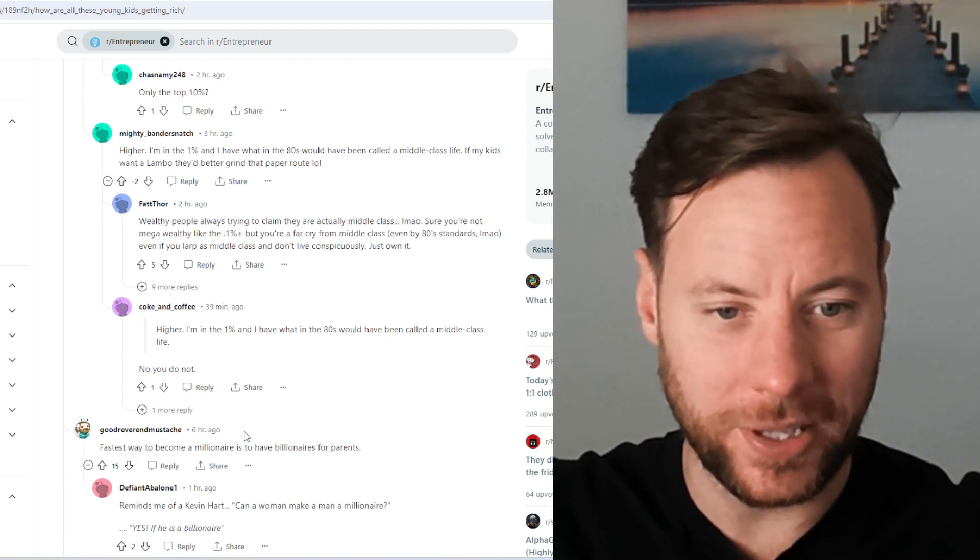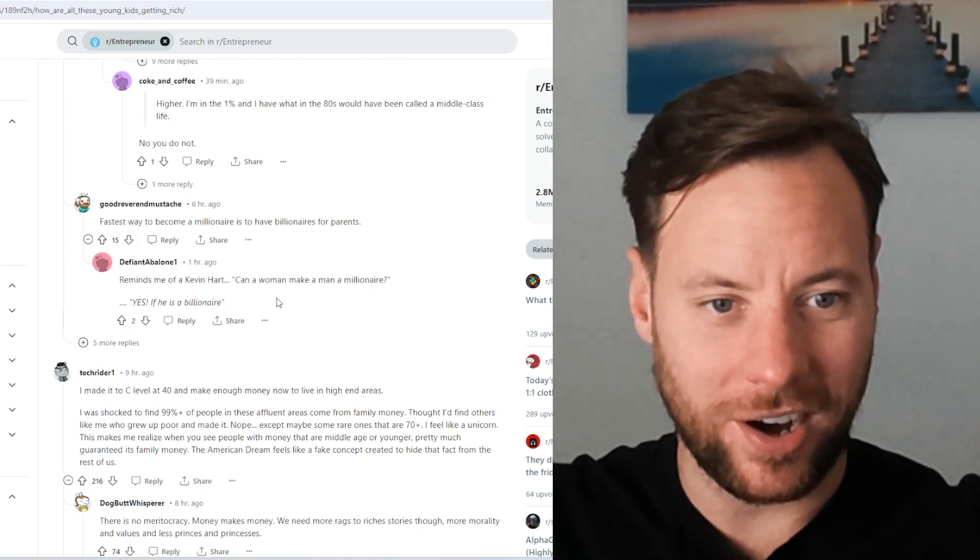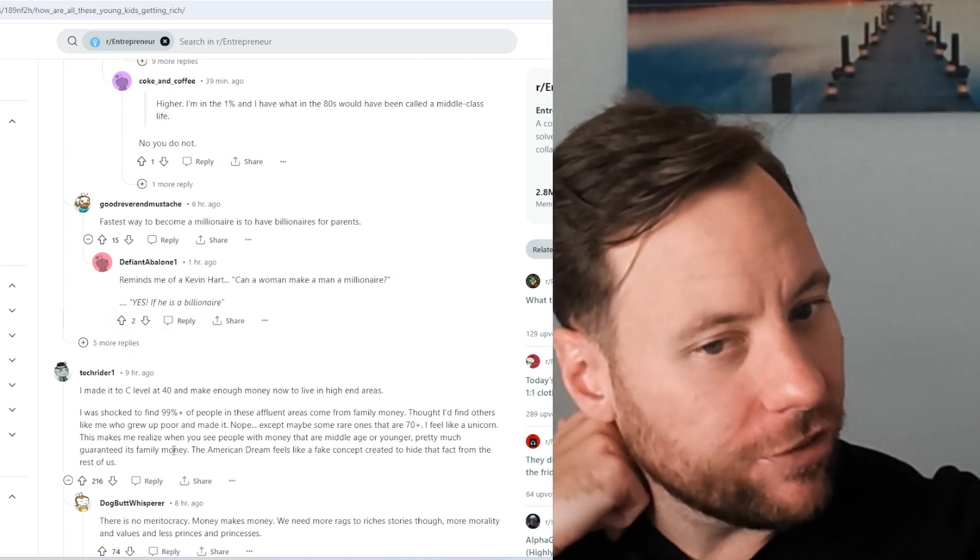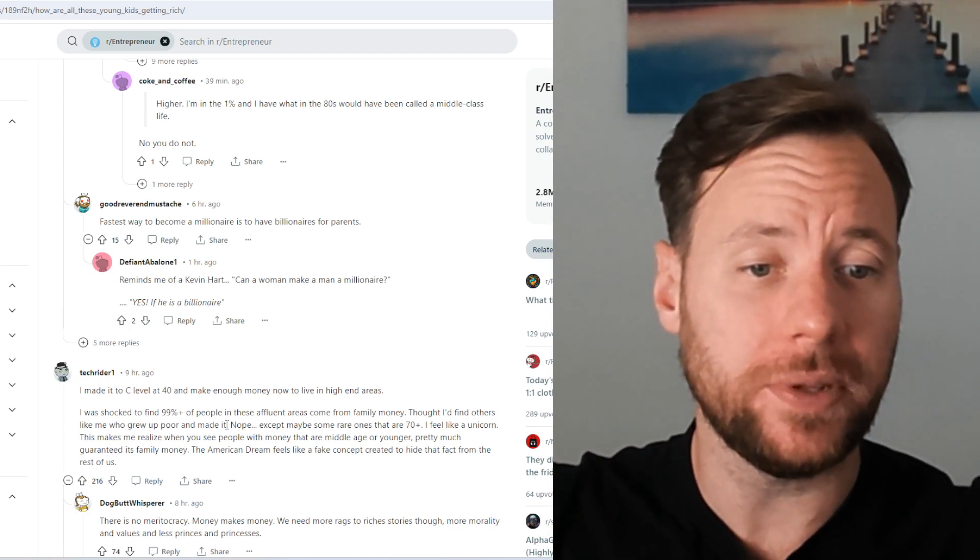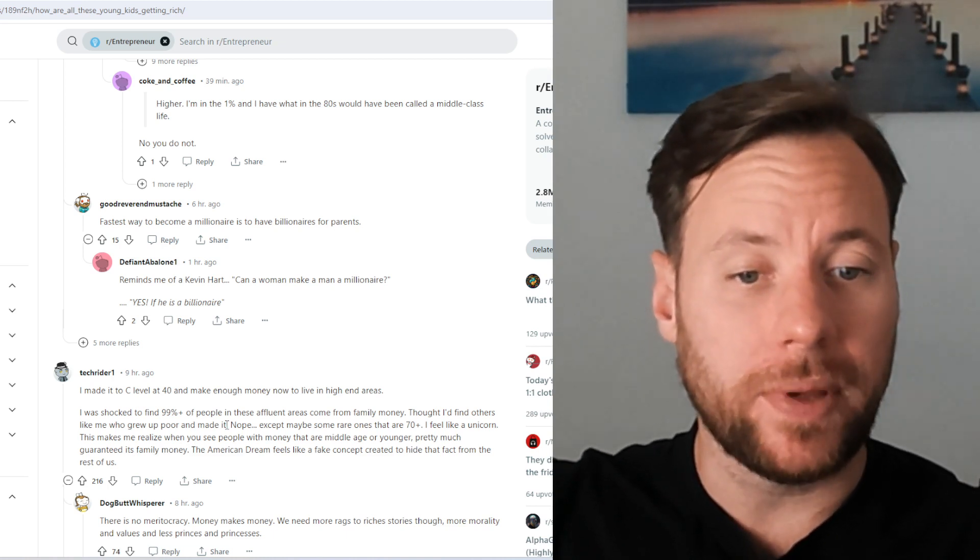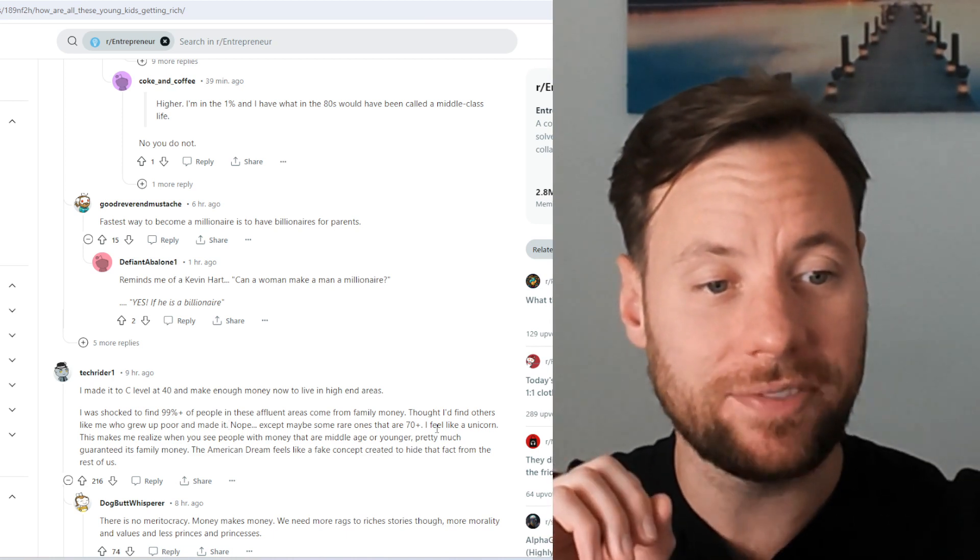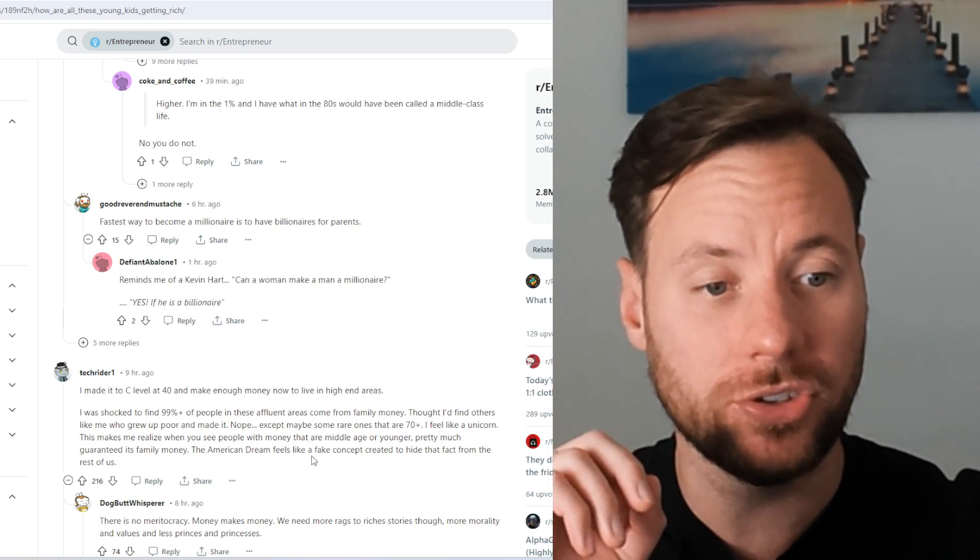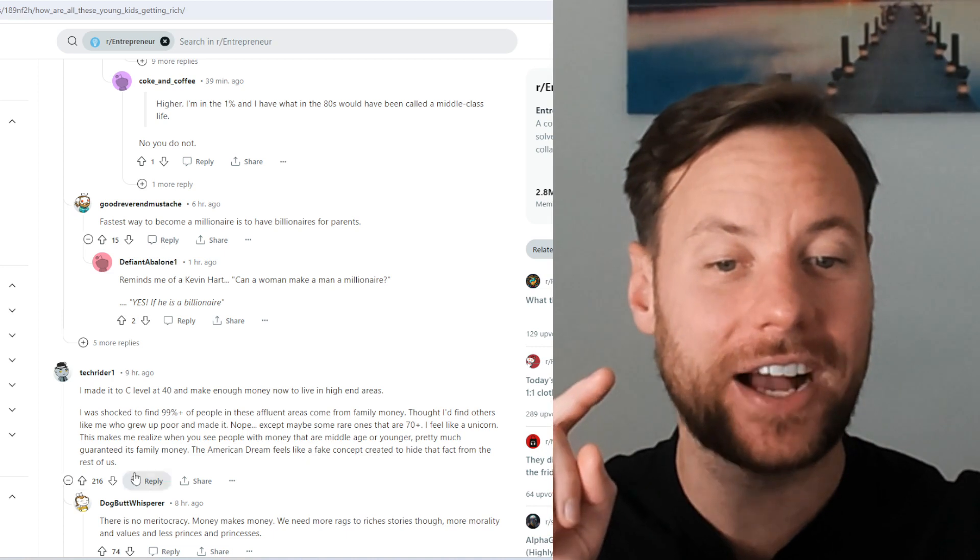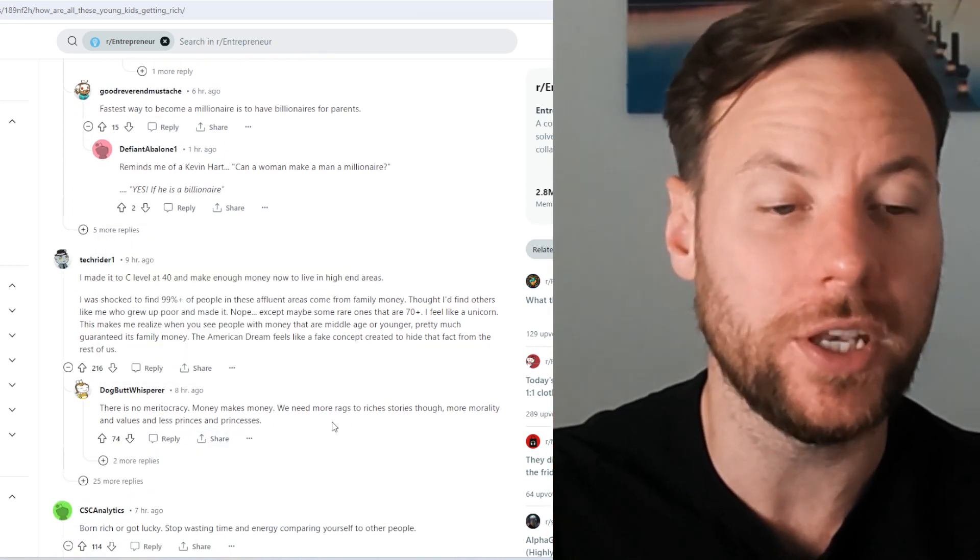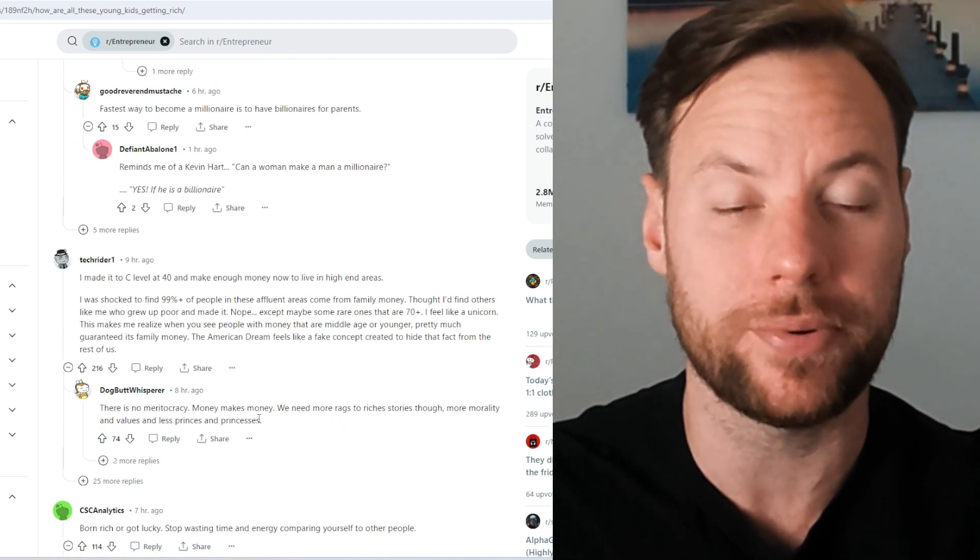Fastest way to become a millionaire is to have billionaires for parents. Reminds me of Kevin Hart. Can a woman make a man a millionaire? Yes, if he is a billionaire. I made it to C level at 40 and make enough money now to live in high end areas. I was shocked to find 99% of people in these affluent areas come from family money. Thought I'd find others like me who grew up poor and made it. Nope. Except maybe some rare ones that are 70 plus. I feel like a unicorn. This makes me realize when you see people with money that are middle age or younger, pretty much guarantee it's family money. The American dream feels like a fake concept created to hide that fact from the rest of us. Dog Butt Whisperer says there is no meritocracy. Money makes money. We need more rags to riches stories though. More morality and values and less princes and princesses.